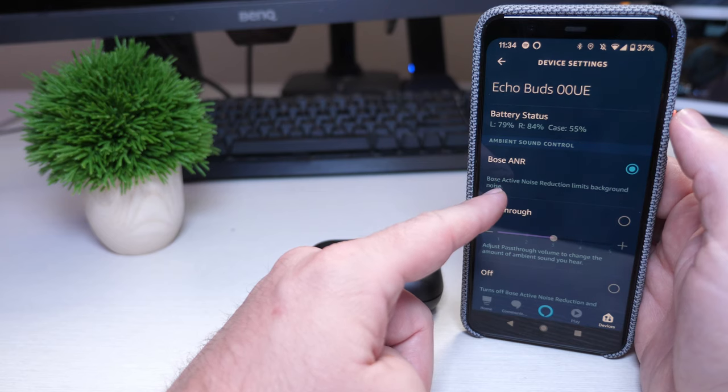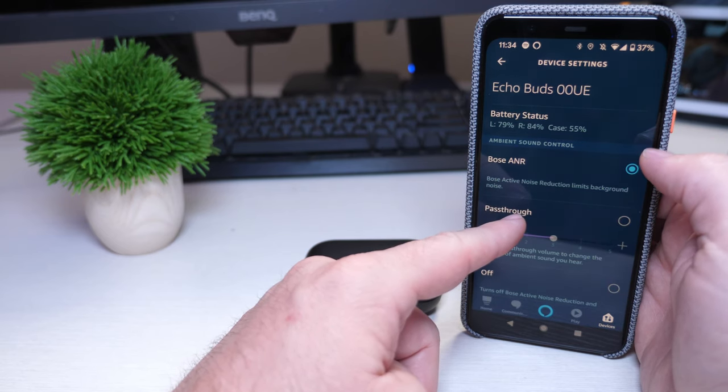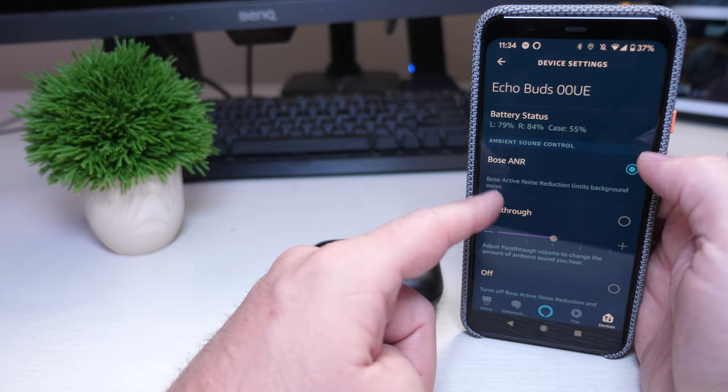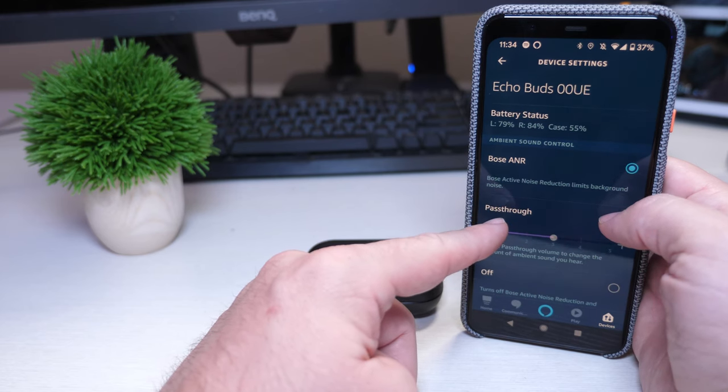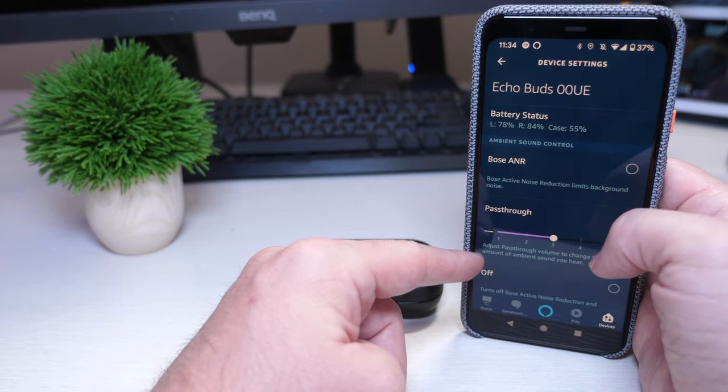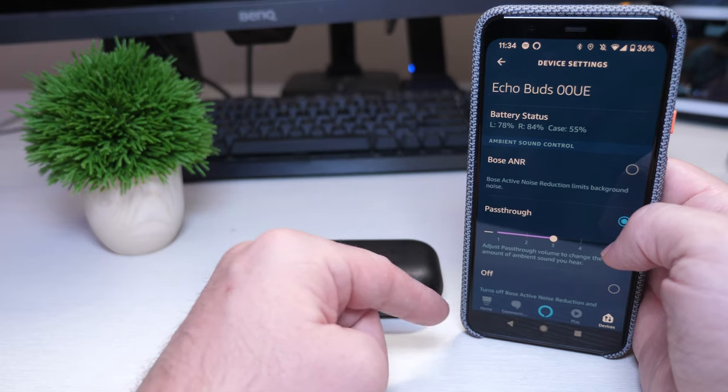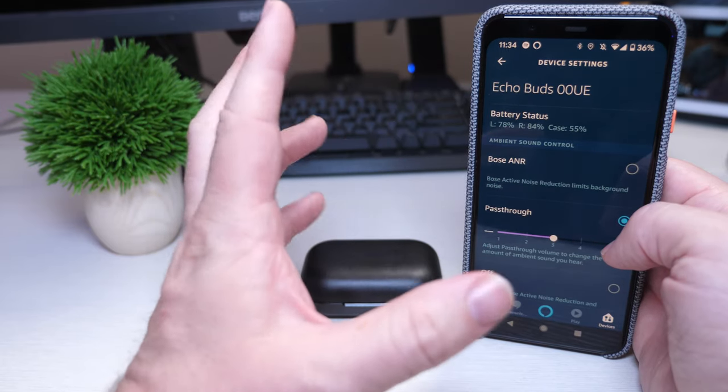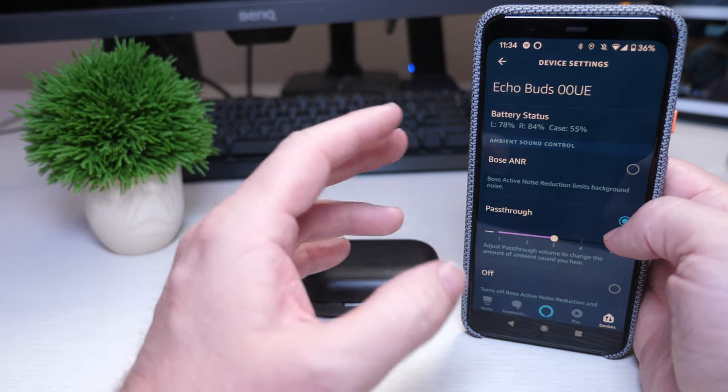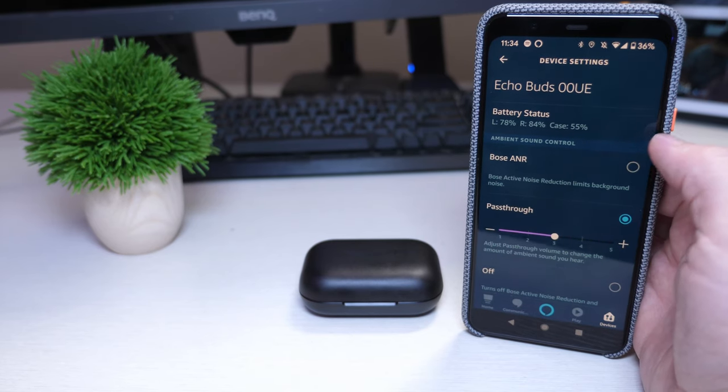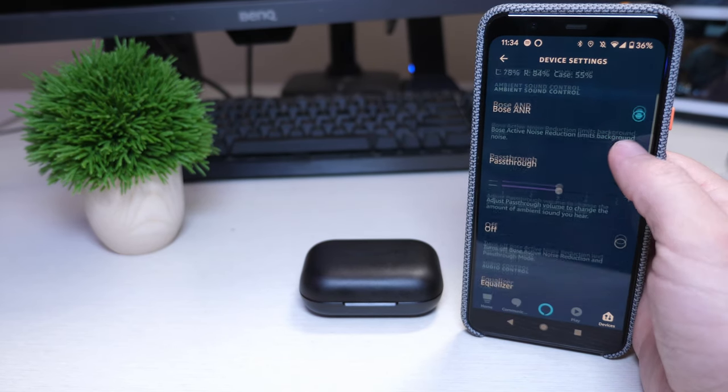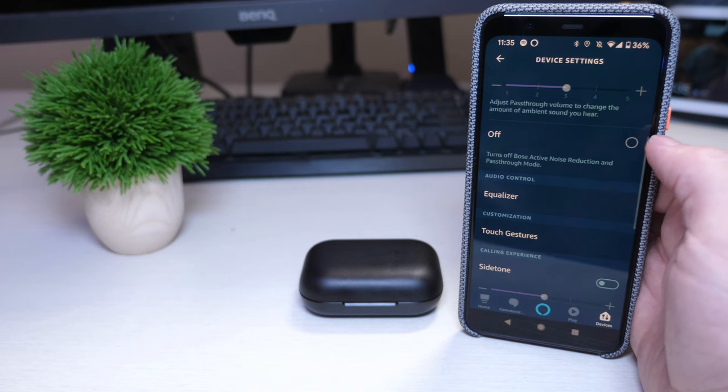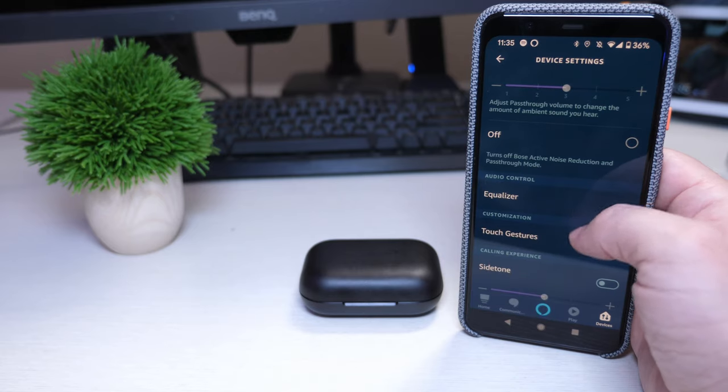Bose active noise reduction, you can have that set so it's set to ambient sound control or pass-through. Pass-through is going to allow you to hear your outside surroundings, you'll hear your music but then it also picks up like the microphones, you can hear the microphone through your earbuds at the same time, which I don't really care to hear. You can also turn off the Bose active noise reduction if you don't want that to go on.